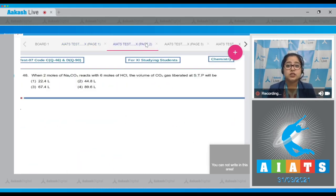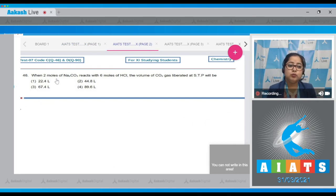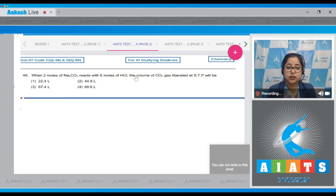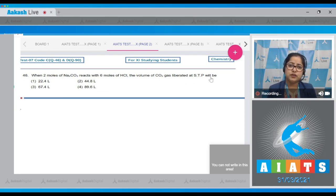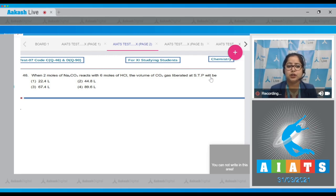Question number 46: When 2 moles of Na₂CO₃ (sodium carbonate) reacts with 6 moles of HCl, the volume of CO₂ gas liberated at STP will be? For this question we have to write the balanced reaction that occurs between sodium carbonate and HCl.